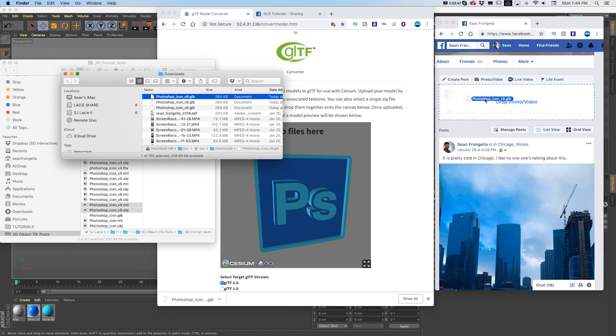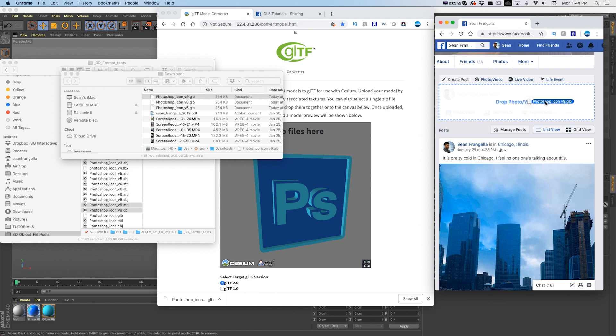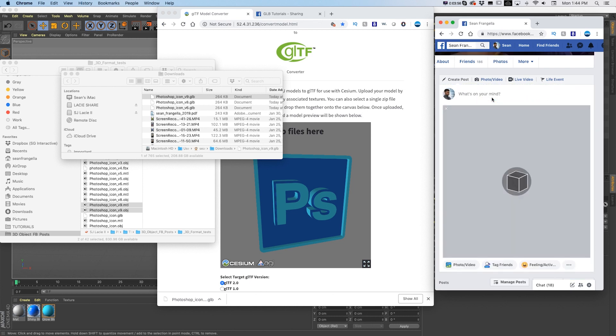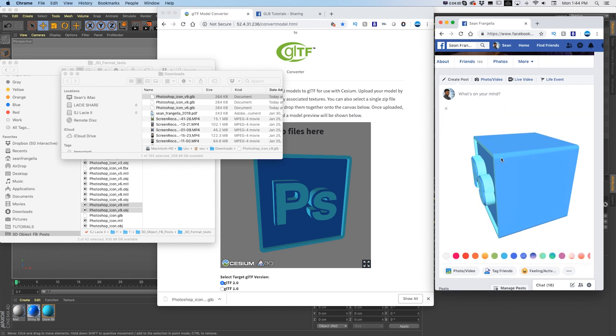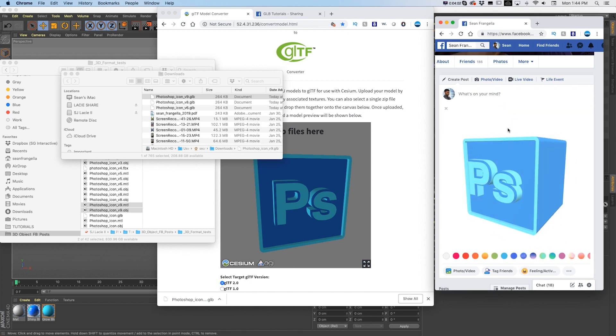And then I can just drag this over onto Facebook in the desktop app where you create a post. You don't have to do anything different than a photo or a video, you just drag this over. It's going to process it and automatically upload as a 3D file, and I can drag this around and see it works.